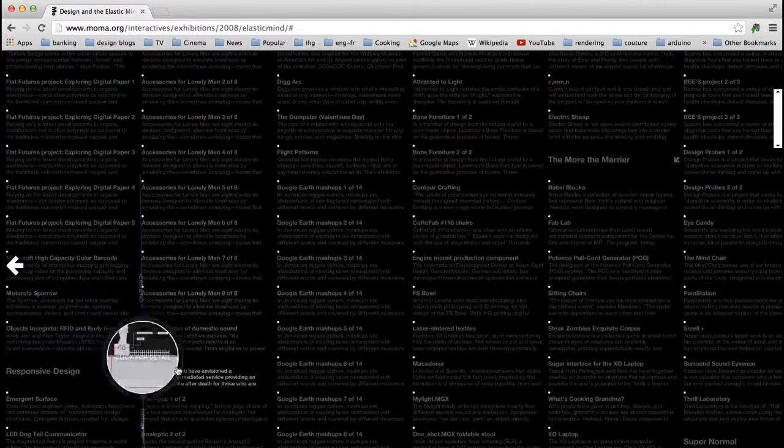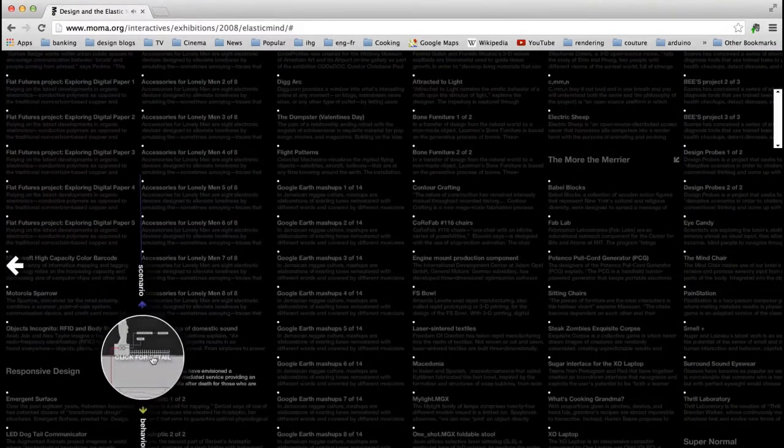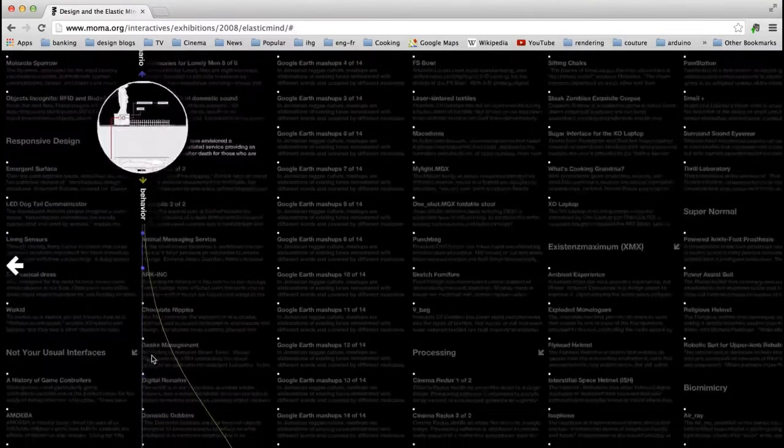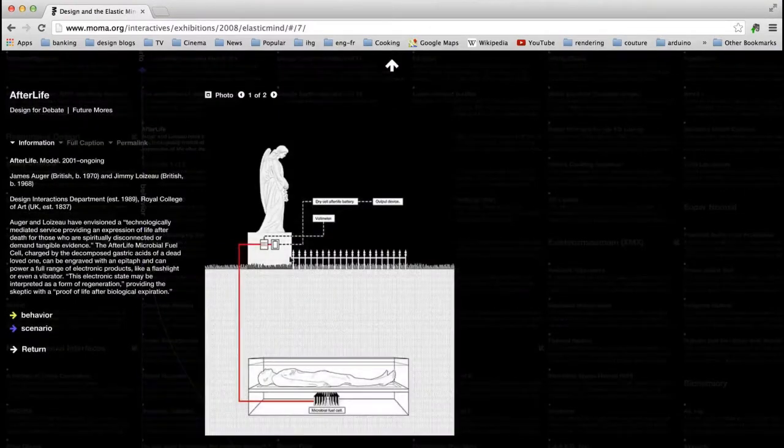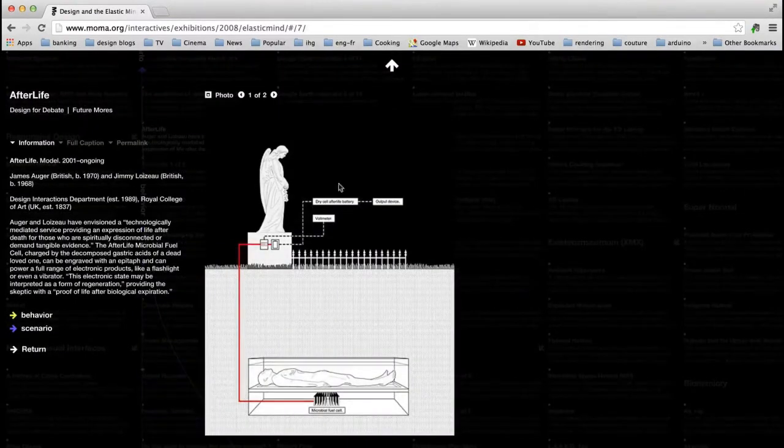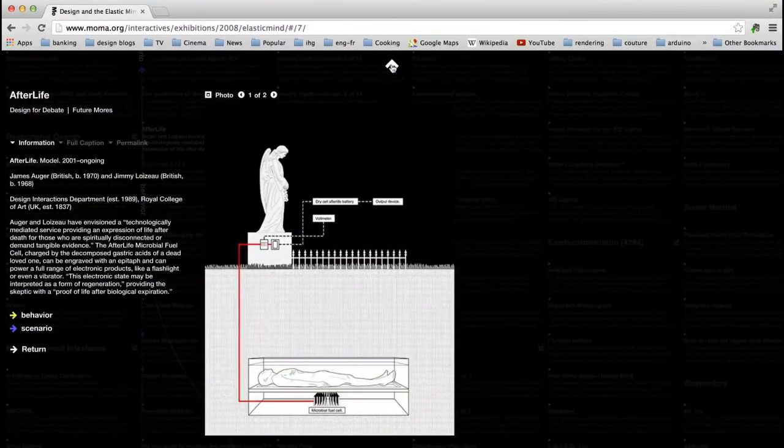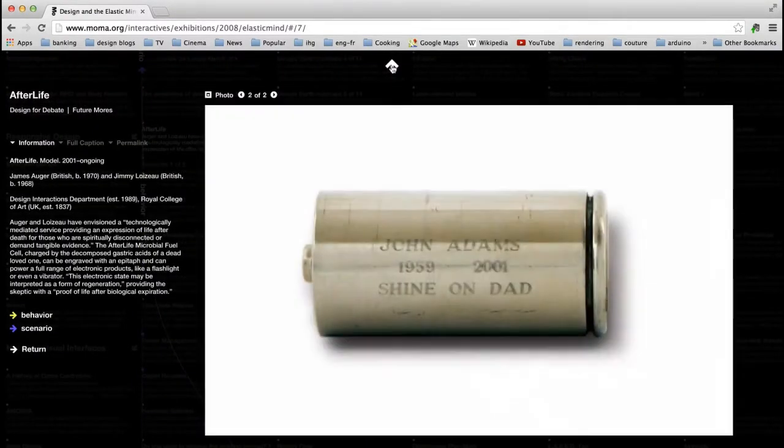Designers give life and voice to objects, and along the way, they manifest our visions and aspirations for the future, even those we do not yet know we have.